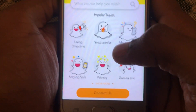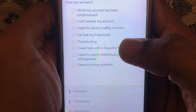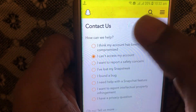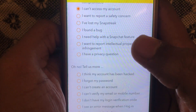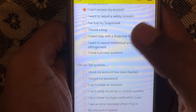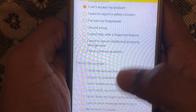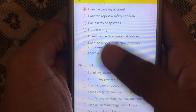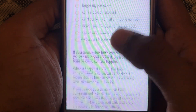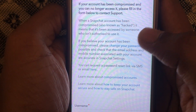Here you have to explain your problem to the Snapchat team. Click on 'Contact Us' and then click on 'I can't access my account.' You can select the type of problem you are facing — for example, click on the first problem, then click on 'Change your password' or whichever issue applies.